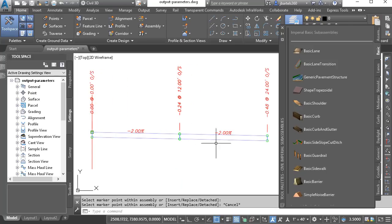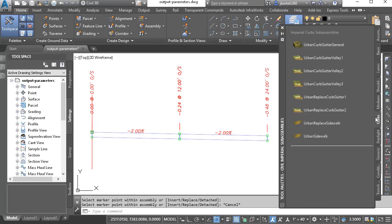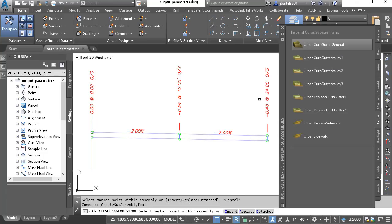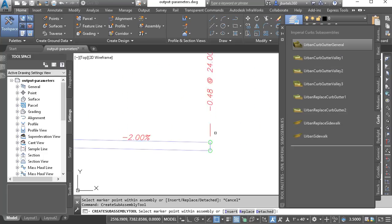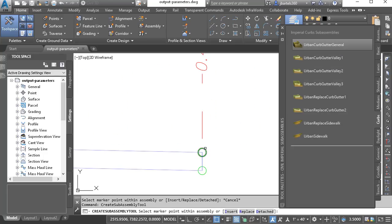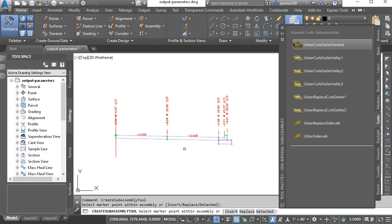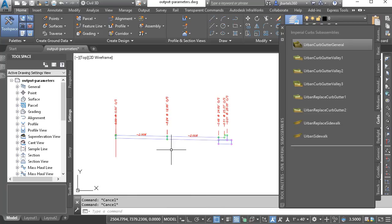I'll press escape, and then jump to the curbs tab. I'll select the urban curb gutter general, and snap one of these to the outside. I'll press escape when finished.